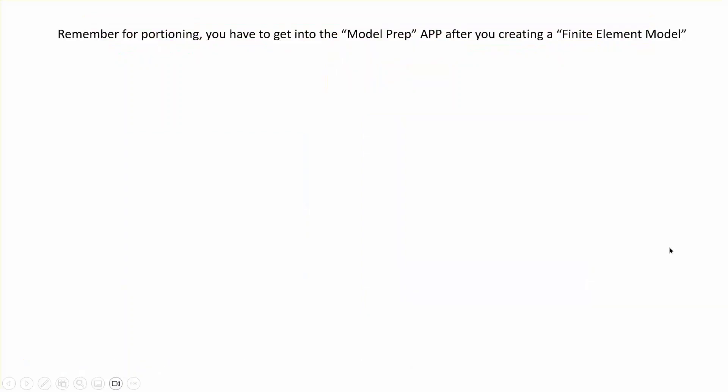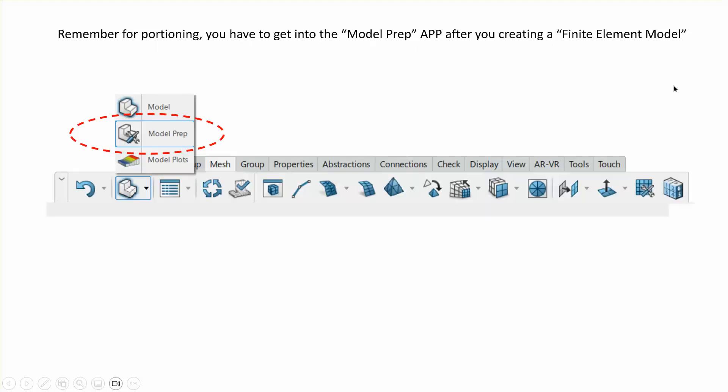I want to remind you that in order to do that I have to do a partitioning of an object. So in order to do the partitioning of an object I have to go to the model prep app after I create a finite element model. By the way, videos maybe two and three or one and two in this playlist deal with the issue of partitioning so maybe you may want to look at it if you don't feel comfortable.